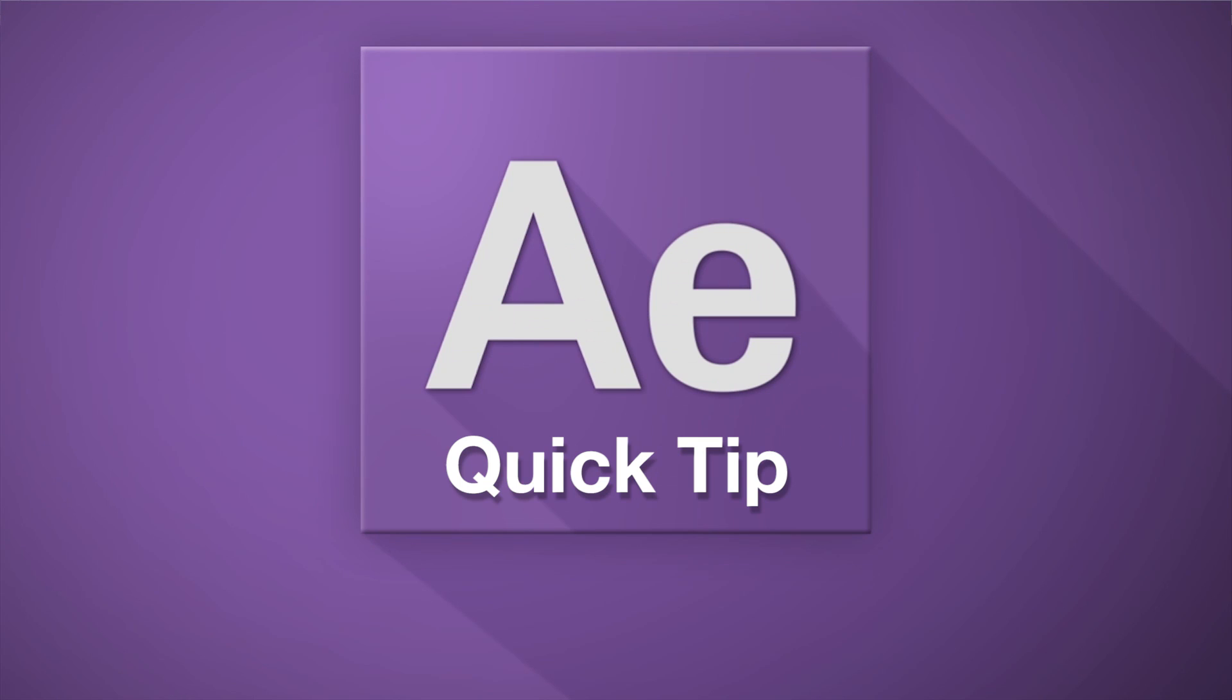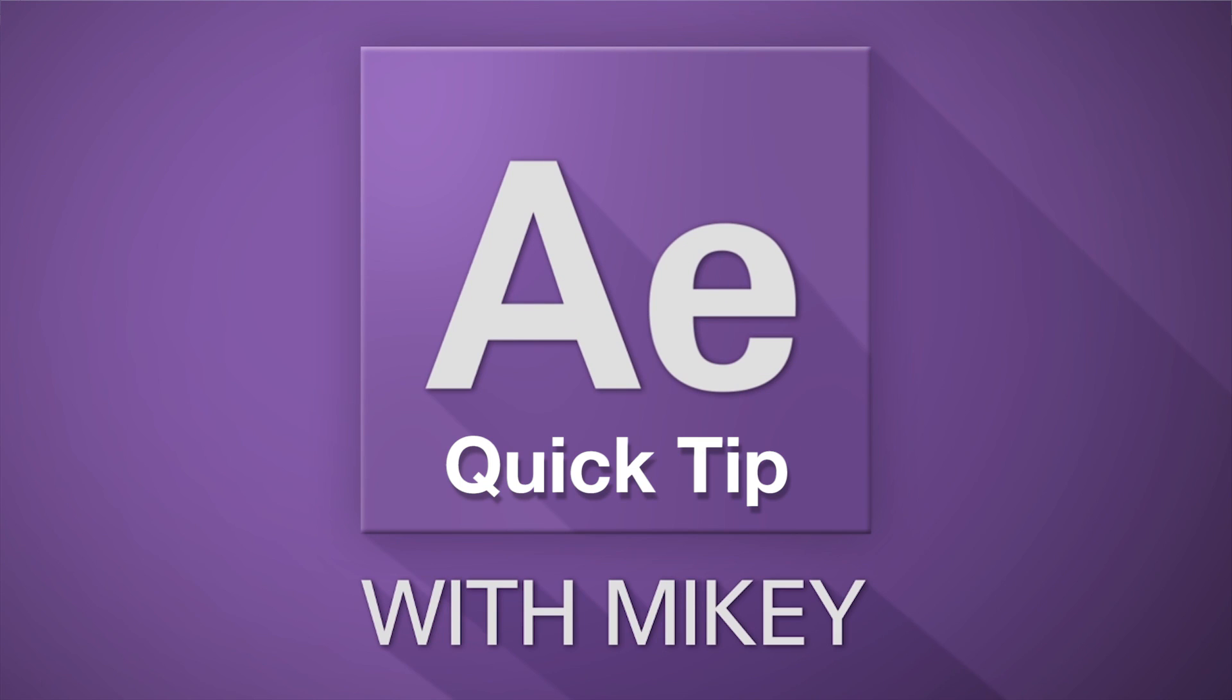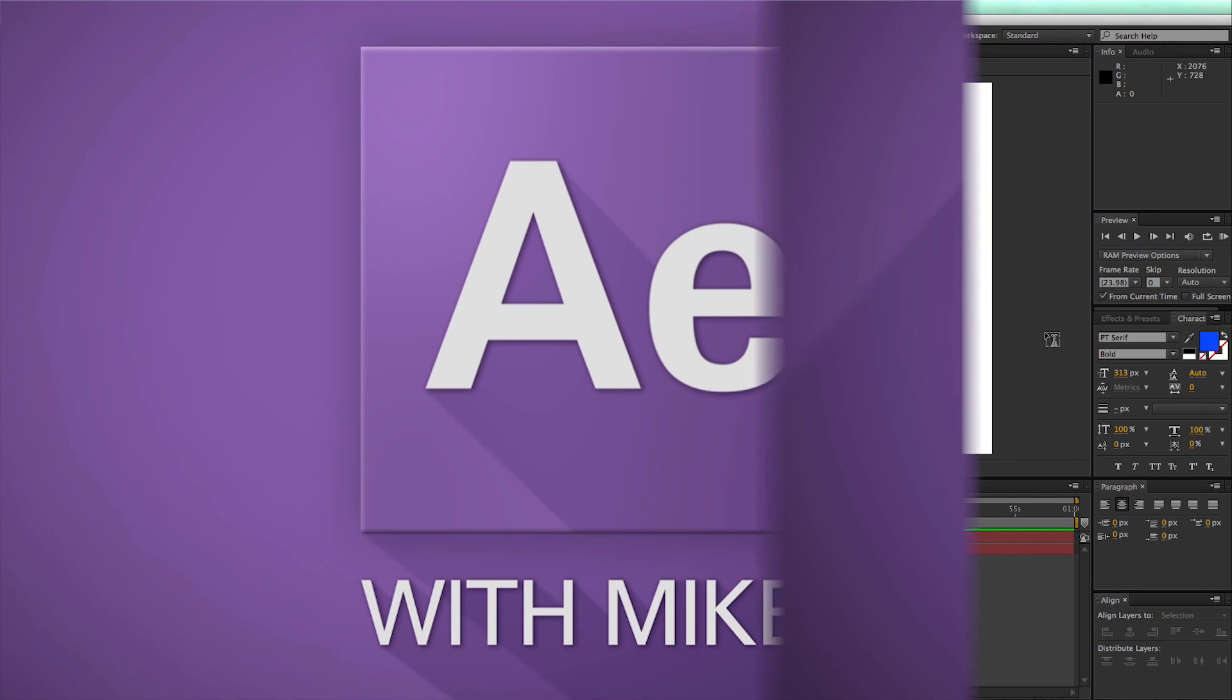Hey, this is Mikey with another After Effects Quick Tip, and I'm going to show you how to create this fun text style.